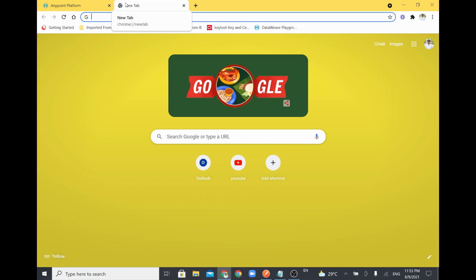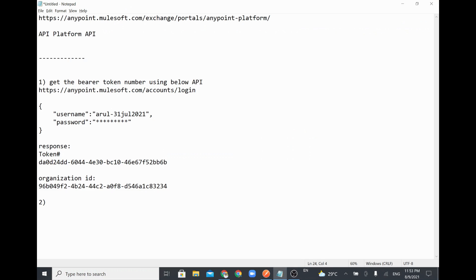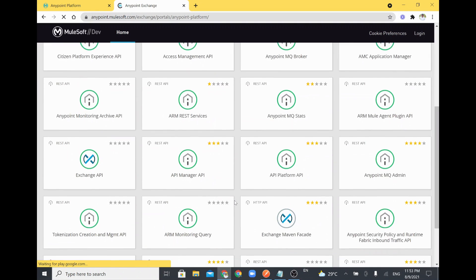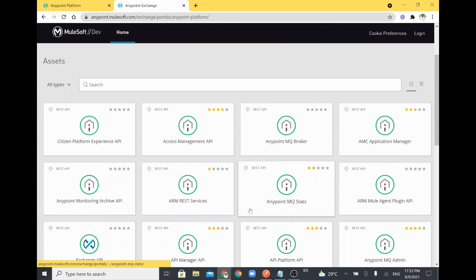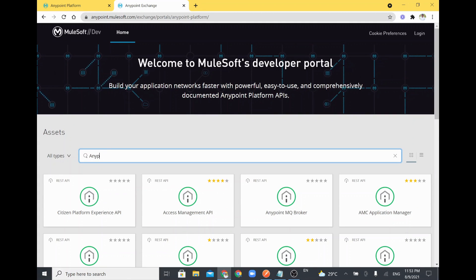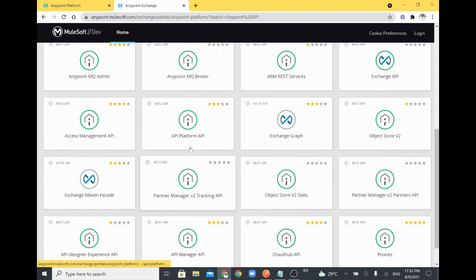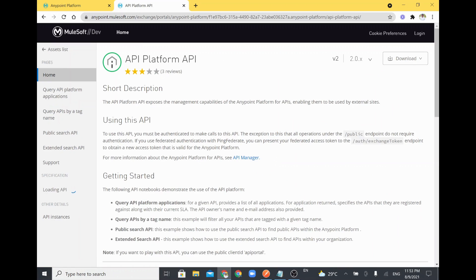Now I am going to explore the API that will help us retrieve data from Anypoint Platform. That API is available in the public portal at anypoint.mulesoft.com, which has their own Exchange with a public portal. Inside that, MuleSoft has given many APIs, and one of them is called the 'Anypoint Platform API' — also referred to as the API Platform API — which will help us get data from our Anypoint Platform.